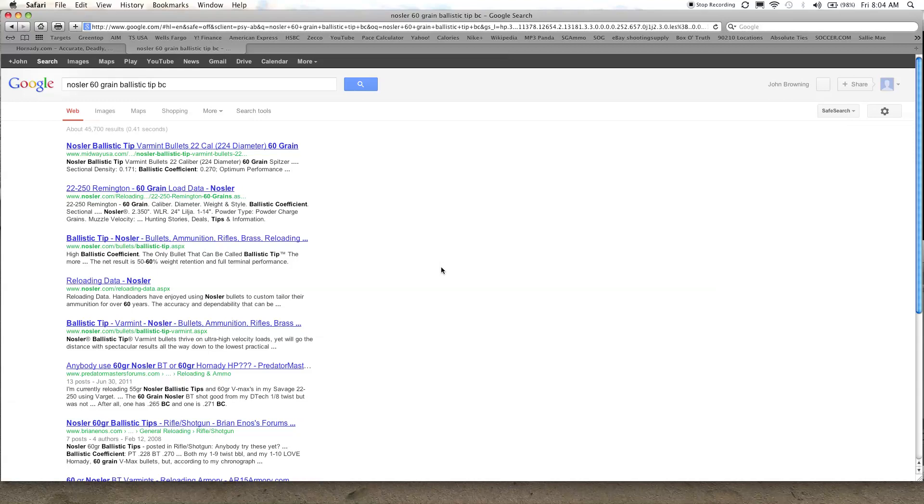If you're reloading from a manual that doesn't happen to have the BC for some reason, or if you're shooting factory ammo and you know what the bullet being used is but you don't know the BC, you just have to dig around a little bit online and you should be able to find it.